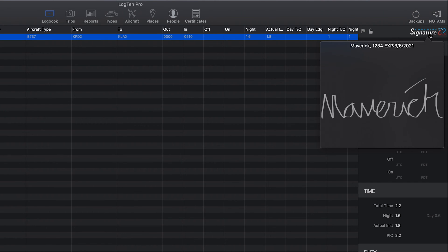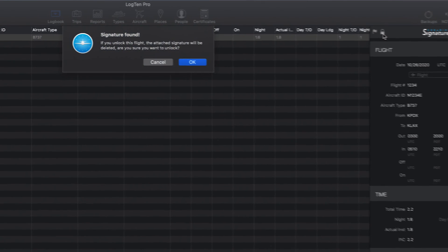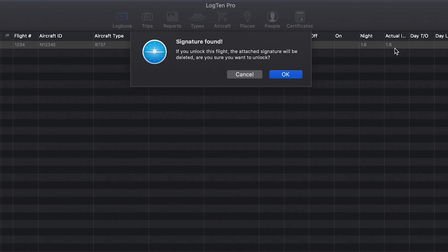Be sure to note that the signed flights are locked. If you need to change information on that flight, you will need to unlock it. Doing so will erase the signature and you will need to have your flight instructor revalidate the flight on iOS.